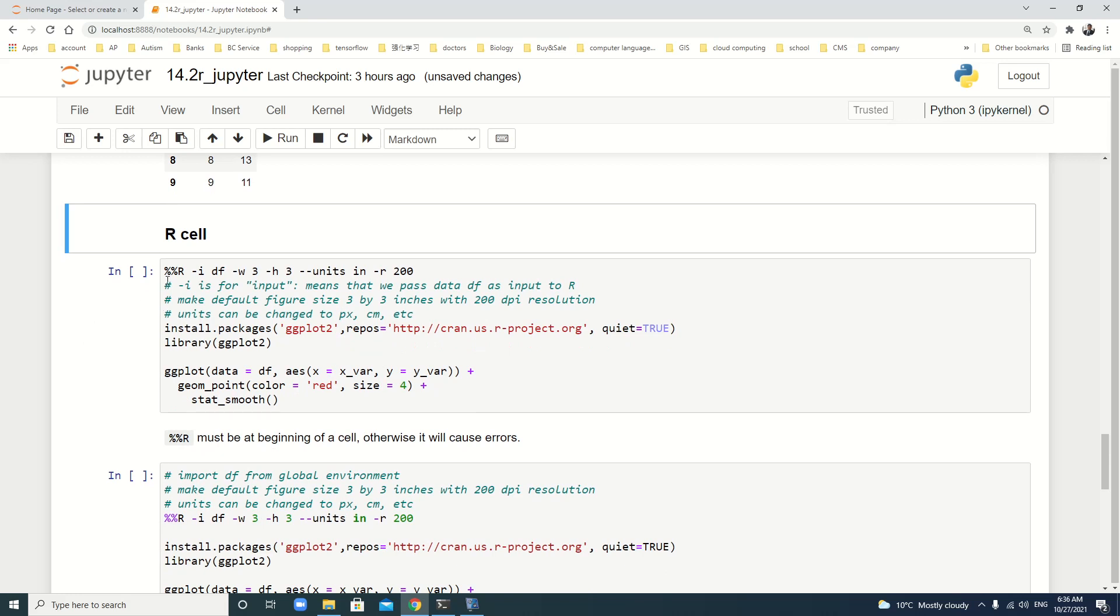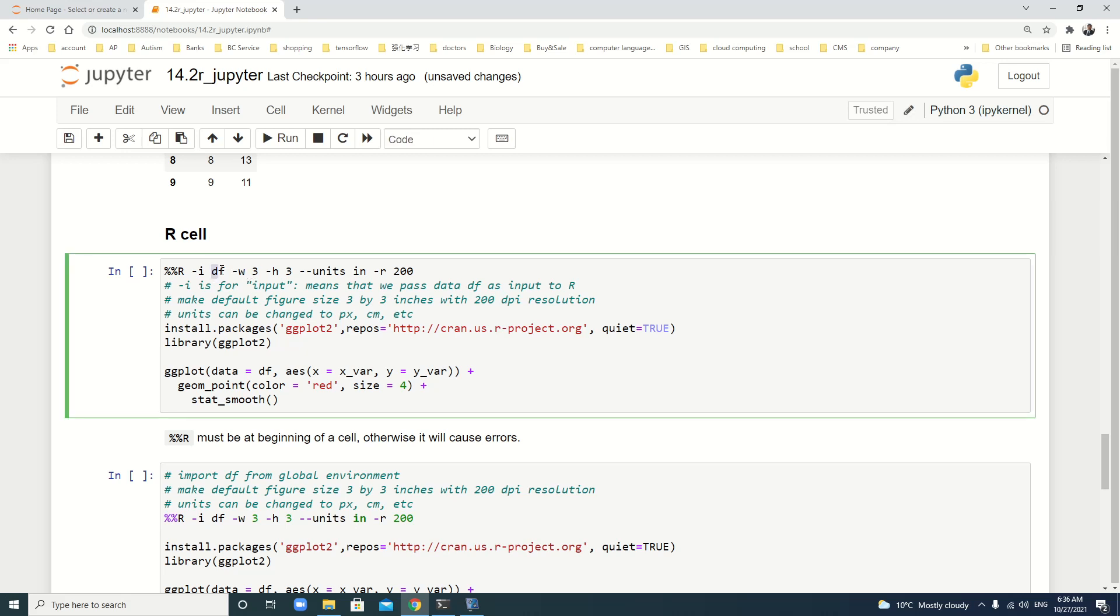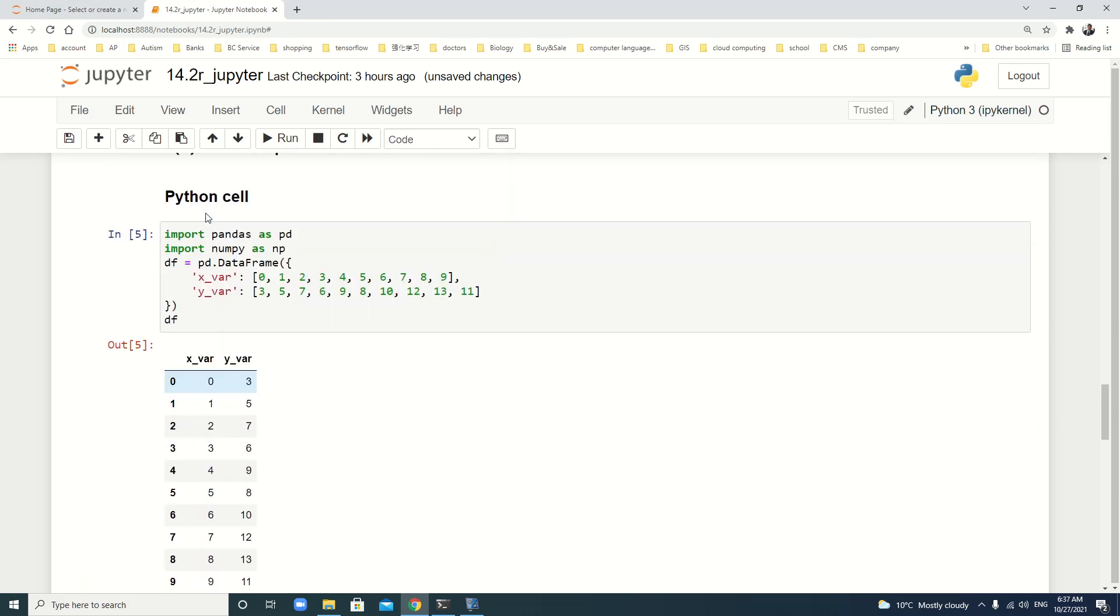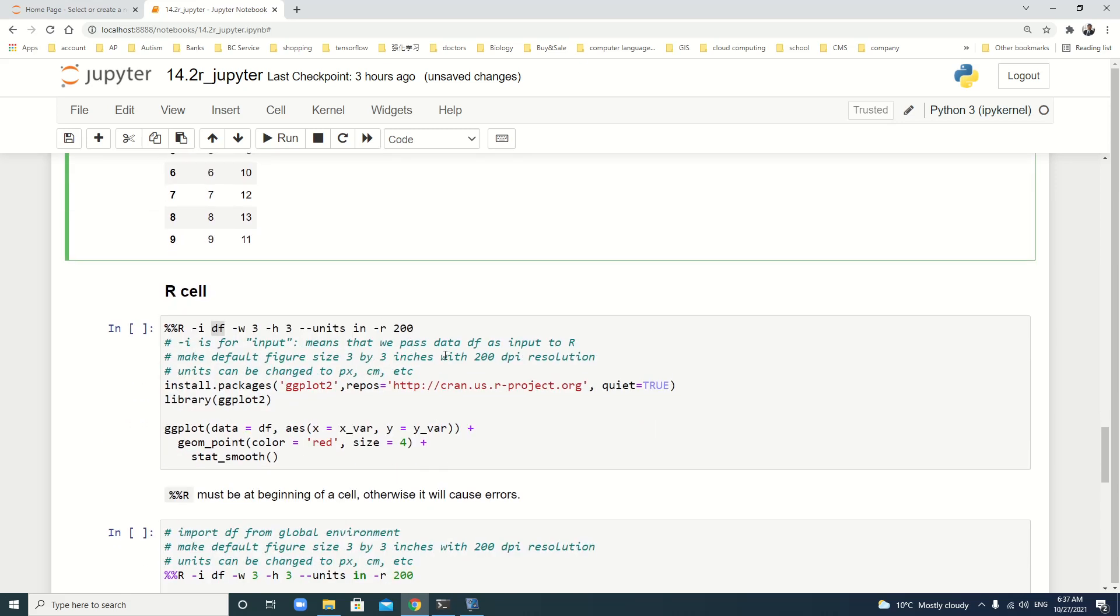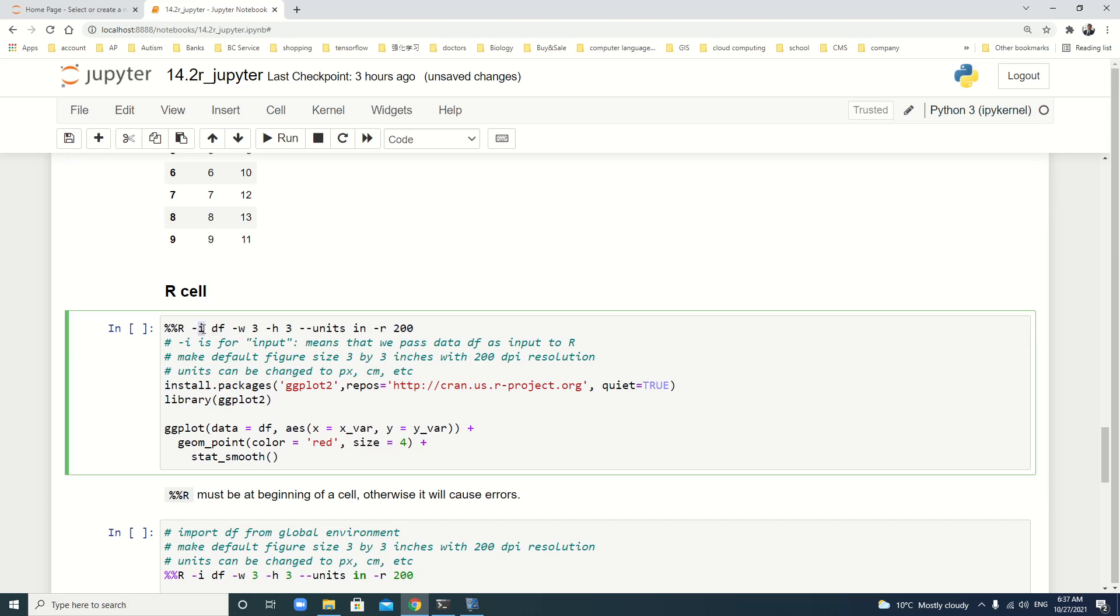Then, we use R to create a figure or plot. We use the magic %%R -i df. This means that we pass the data df as input, -i means input, to R. Then, -w 3 -h 3. That means the width and height of the plot. We use --units in -r 200. Here means resolution.